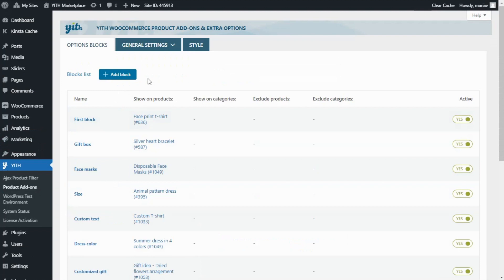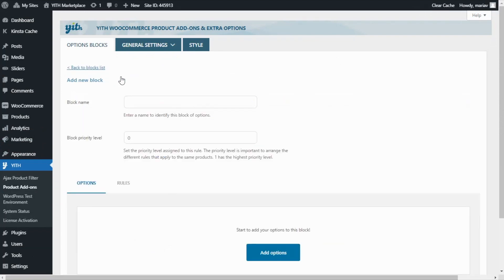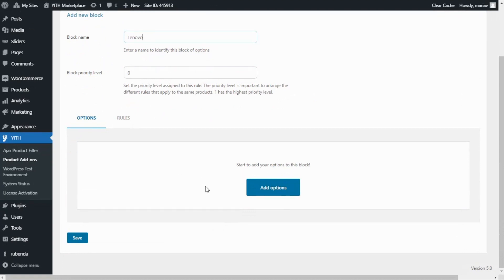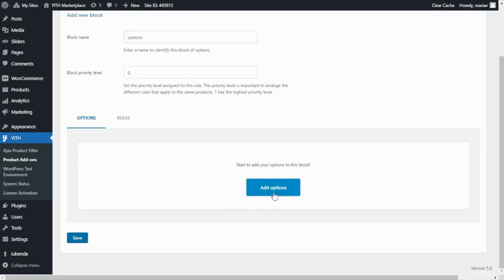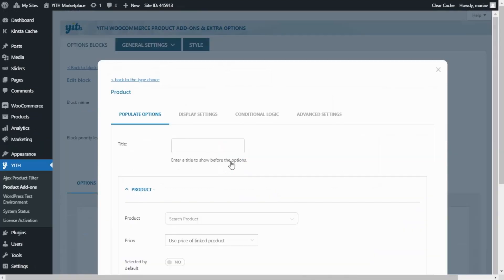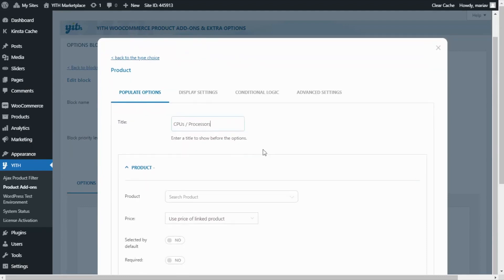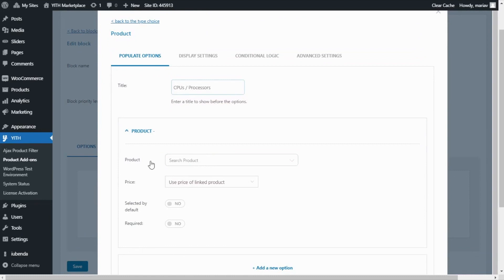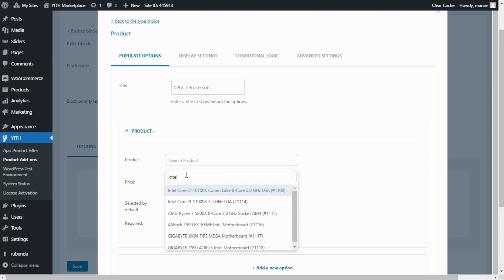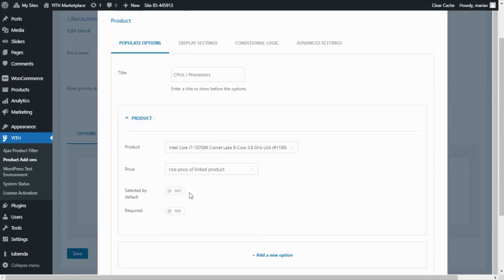First we need to add a new block. For that I go over here and click add block. Now I will enter the block name — I will call it Lenovo — and now we're ready to start adding the options. First I want to add three options to allow the user to select their CPU or processor. So I will begin by clicking here add options and I want to select the product type. From here I will be able to configure it. For the title I want to enter CPUs slash processors and now I'm ready to start adding the options. I will begin by searching for Intel Core i7.